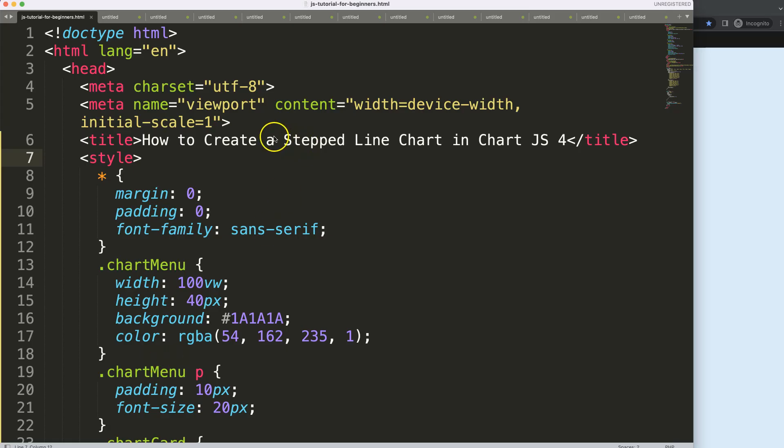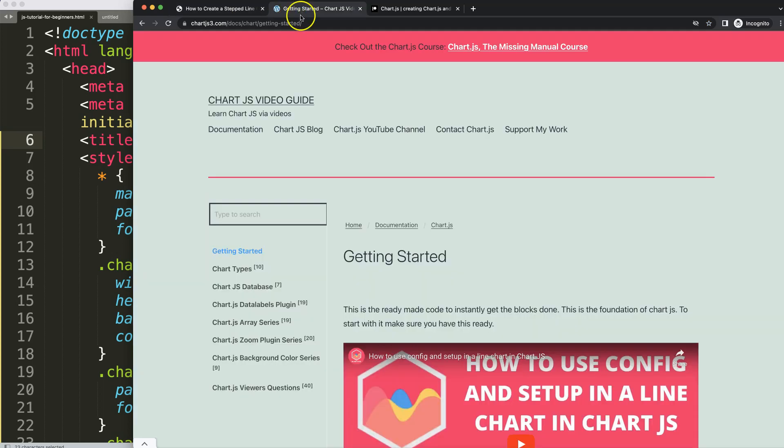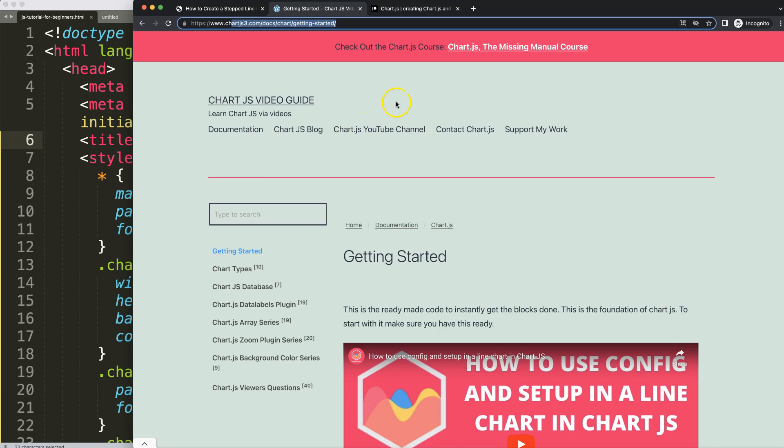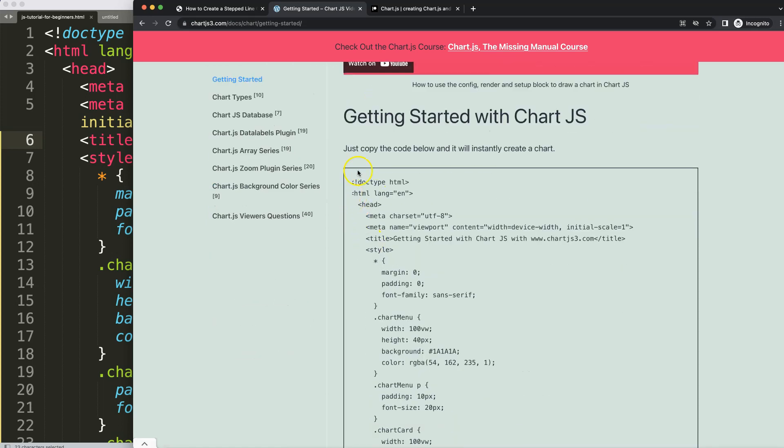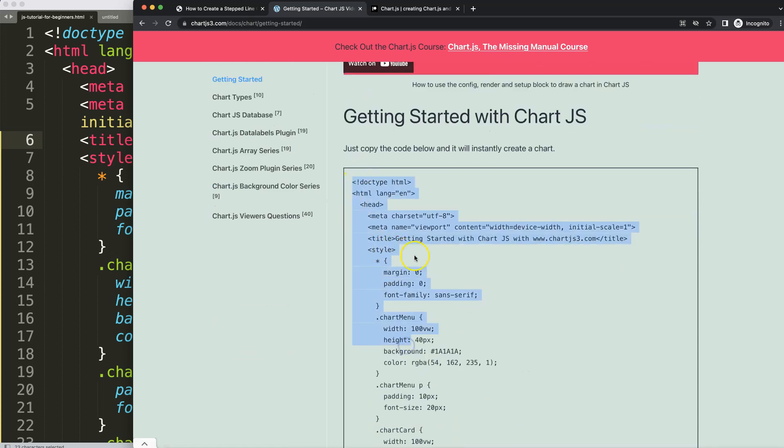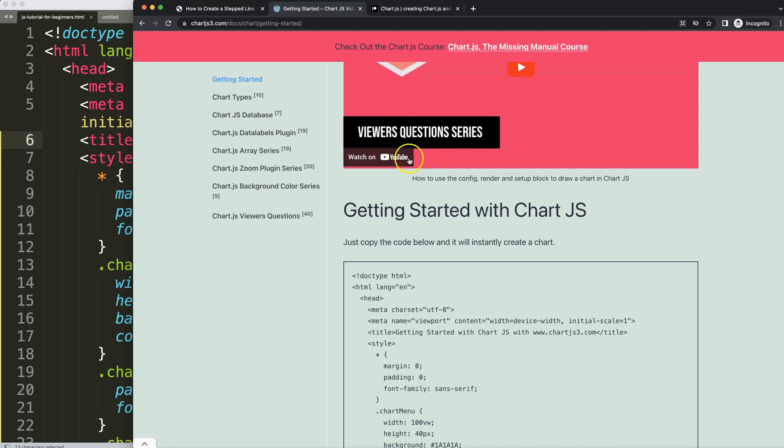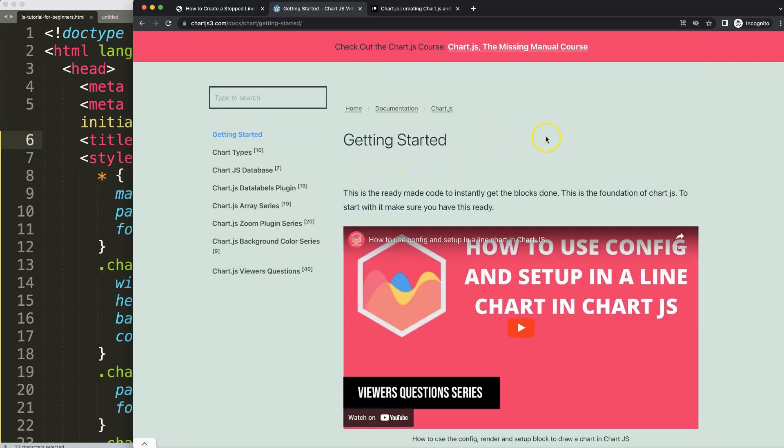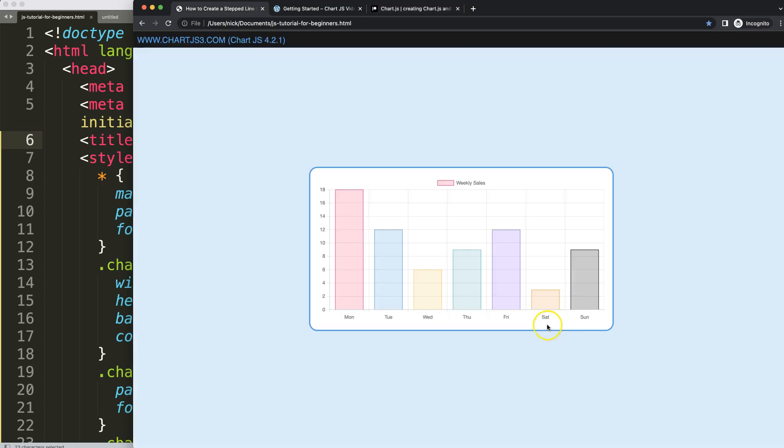To create a step line chart in Chart.js 4, first we need to get a boilerplate template, which is this one here. You can find it on this specific link which is in the description box. Once you're on here, just copy this chunk of code. And if you want to have the source code of this video and many other videos, check out my Patreon at patreon.com/chartjs.